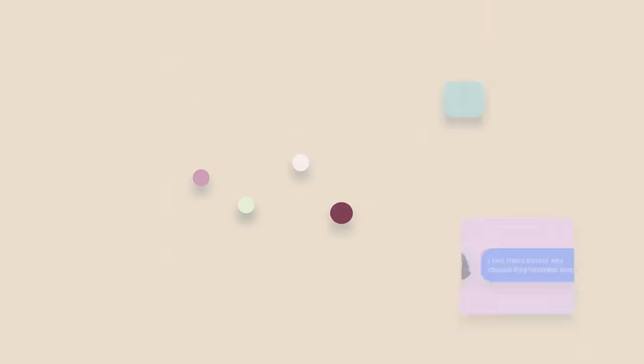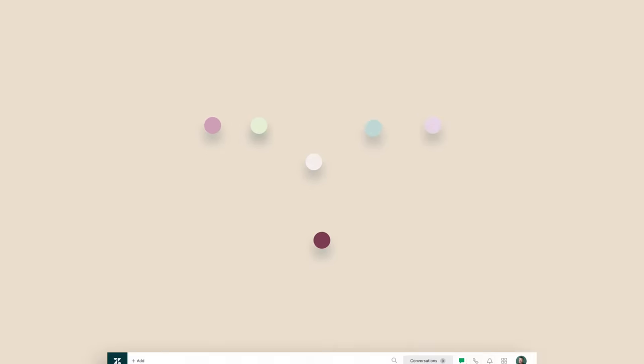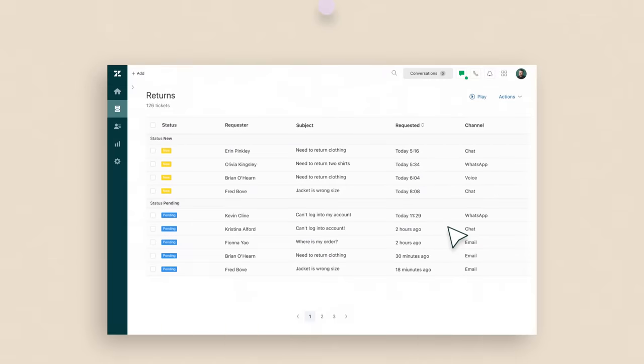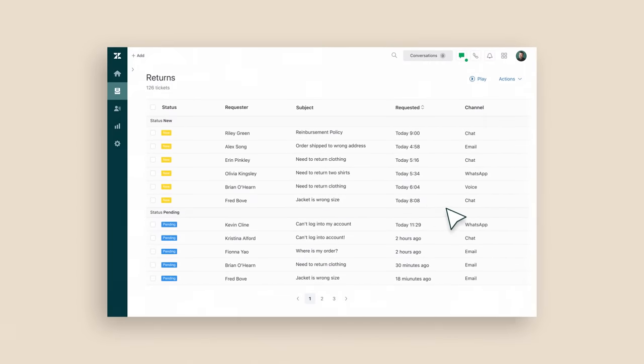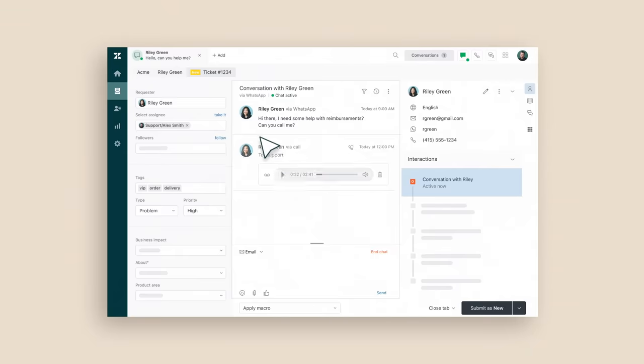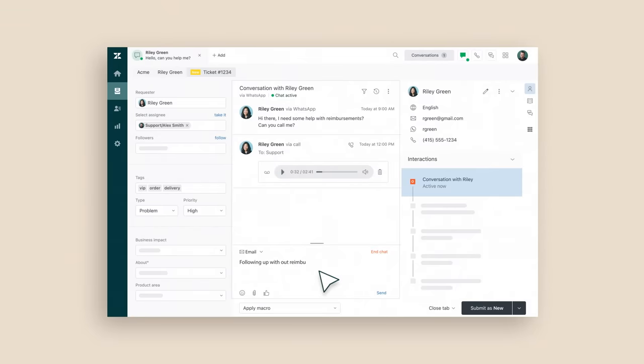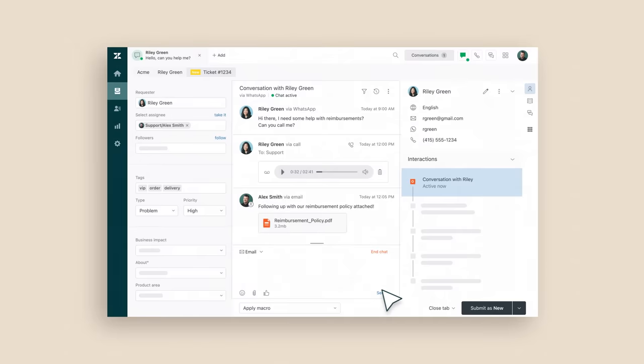Comments from these channels can be turned into tickets automatically and centralized within Zendesk. Even if a customer reaches out through more than one channel, your agent will see it all as one seamless conversation, giving them all the information and context they need to respond to customers quickly and efficiently.